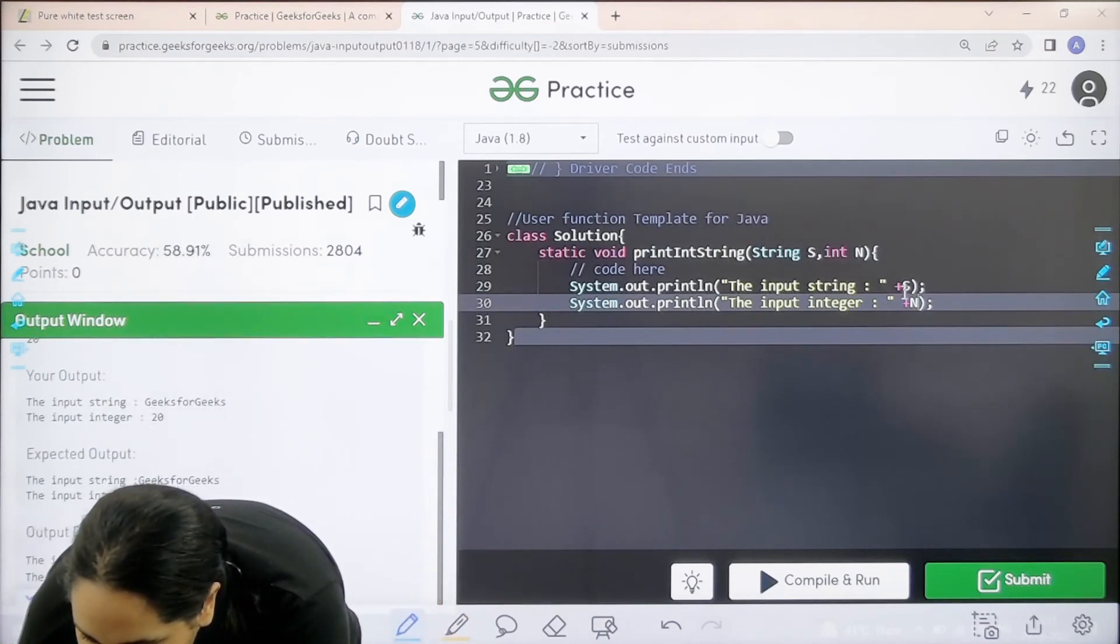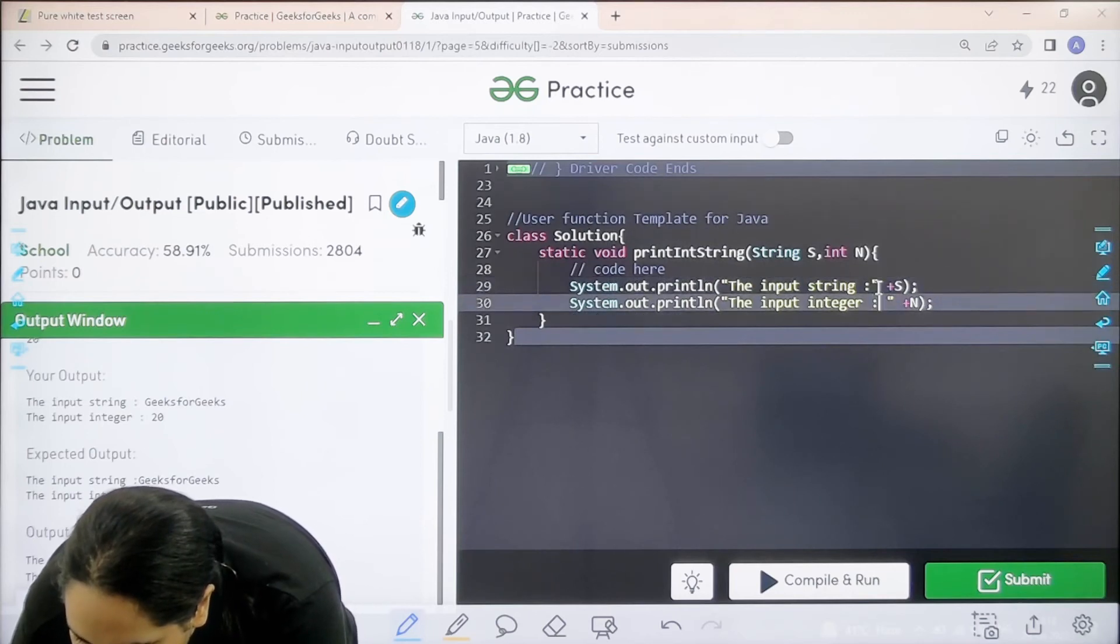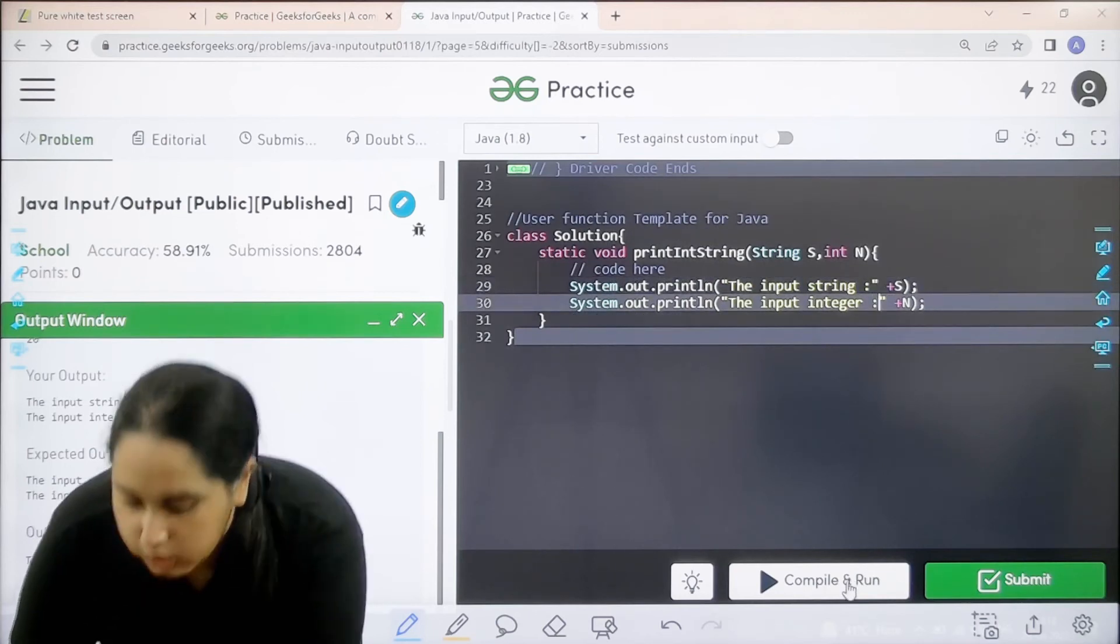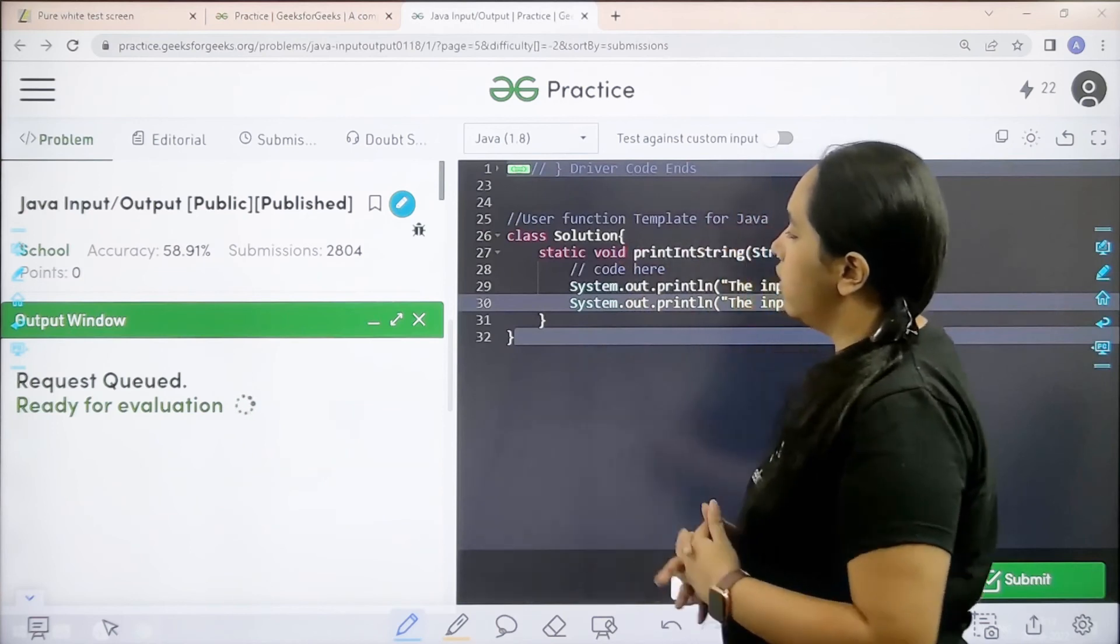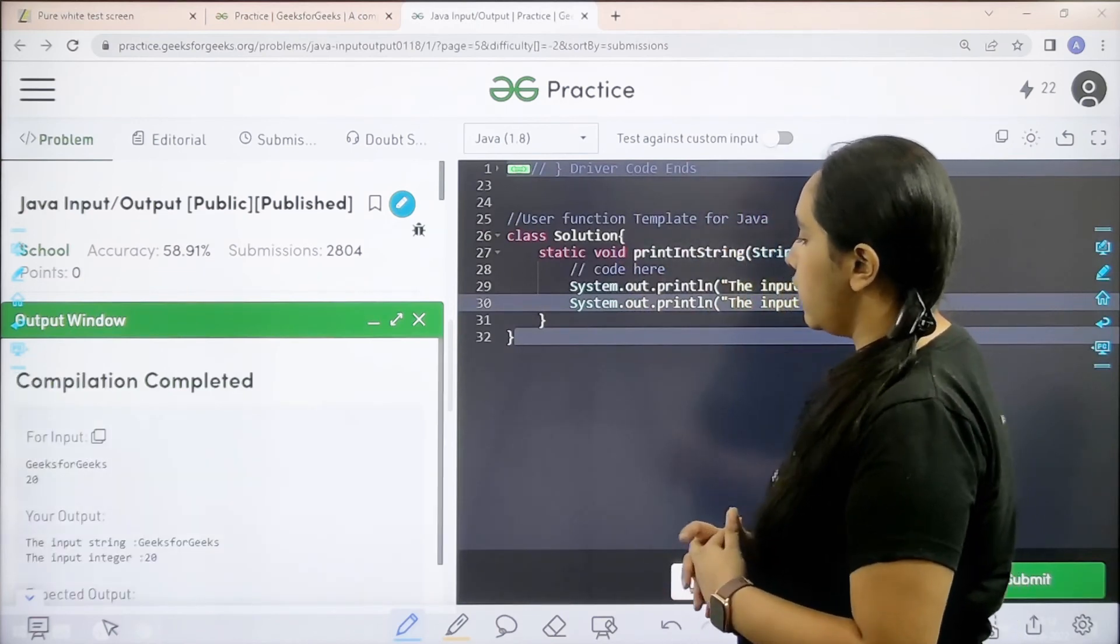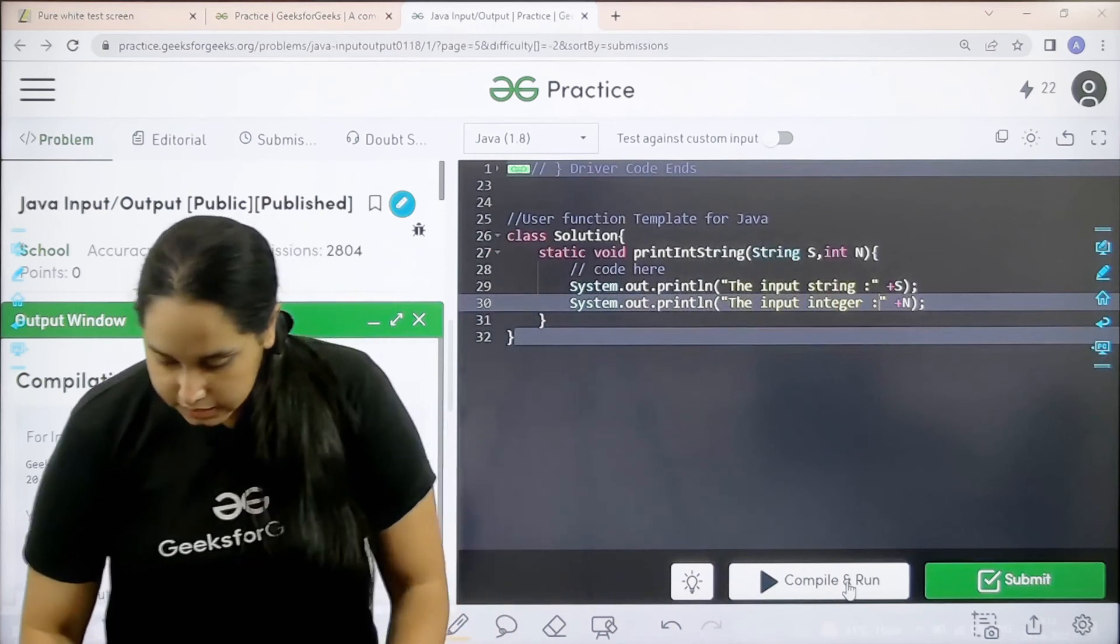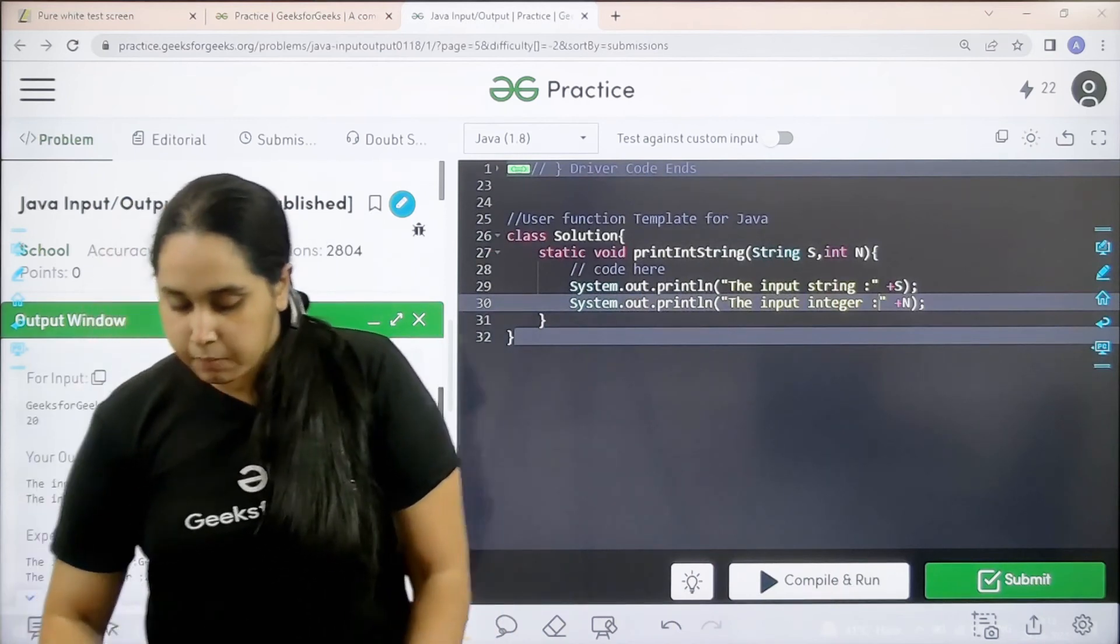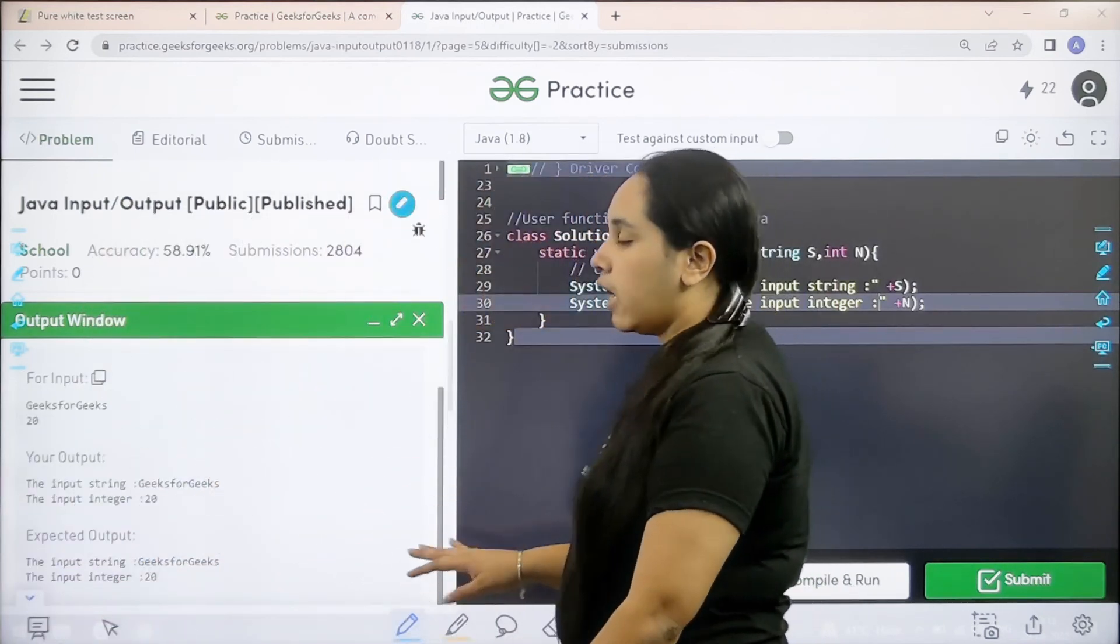There is a space coming over here which is wrong. There should be no space over here. So let us remove it. Now click on compile and run, let us wait. The compilation is completed and my output is matching with the expected output.